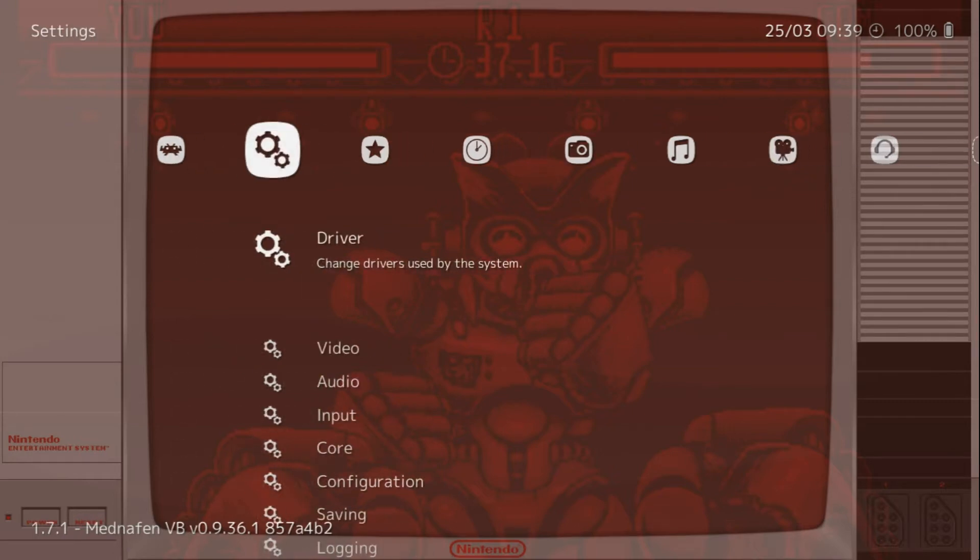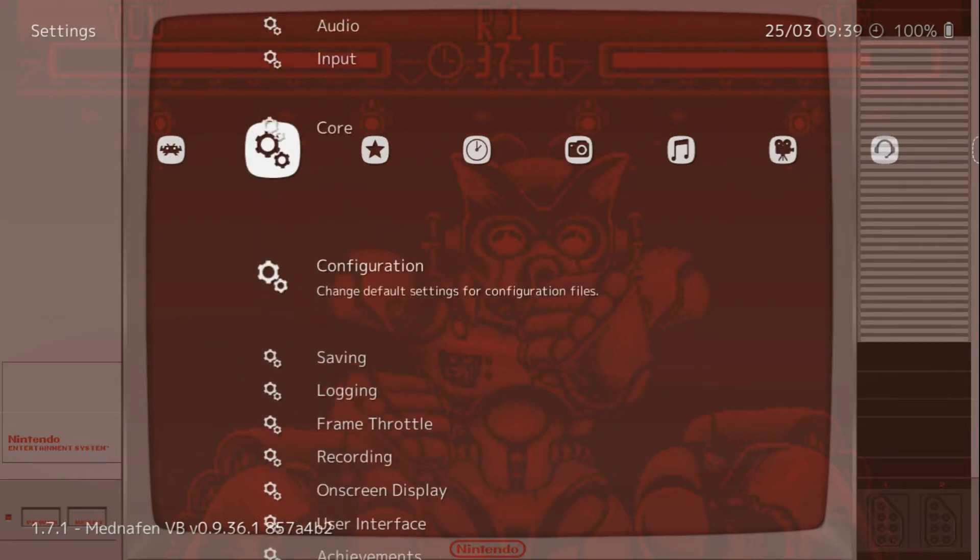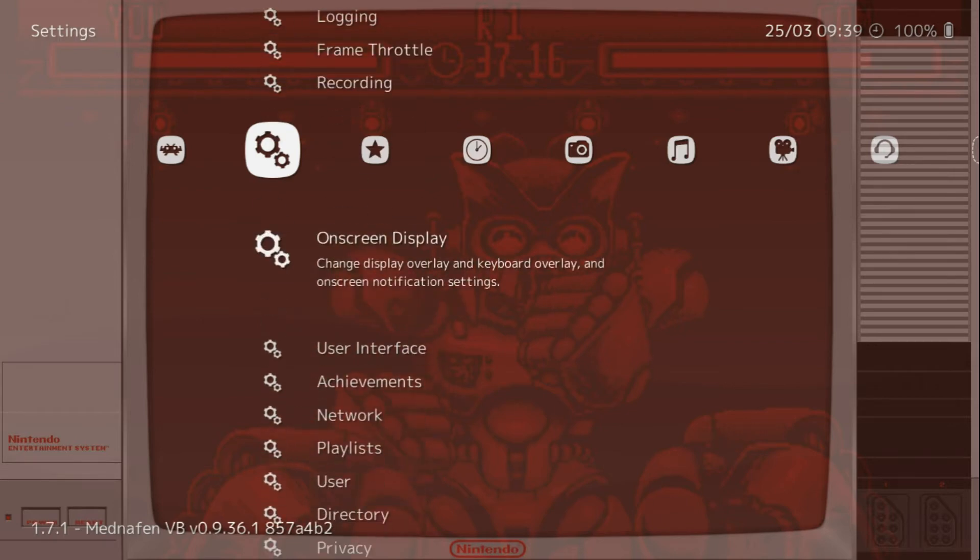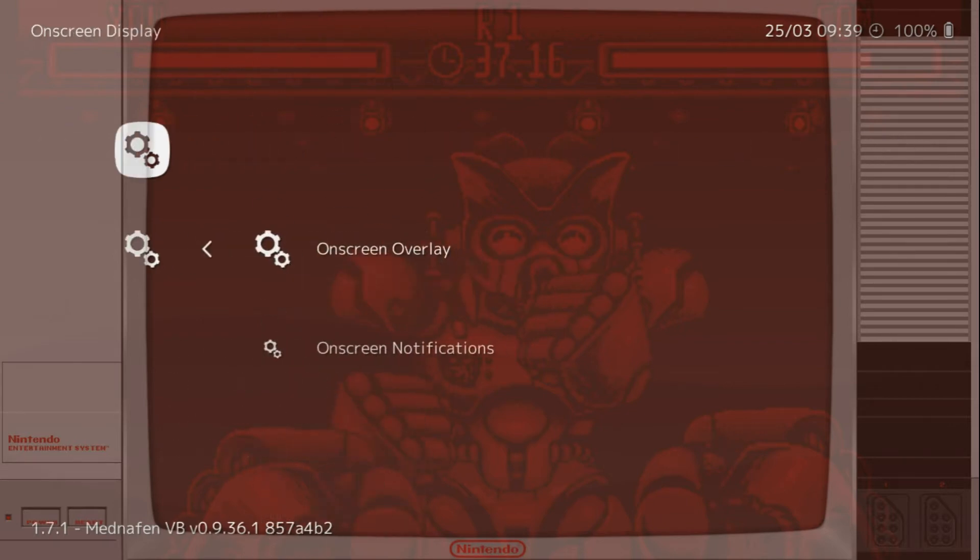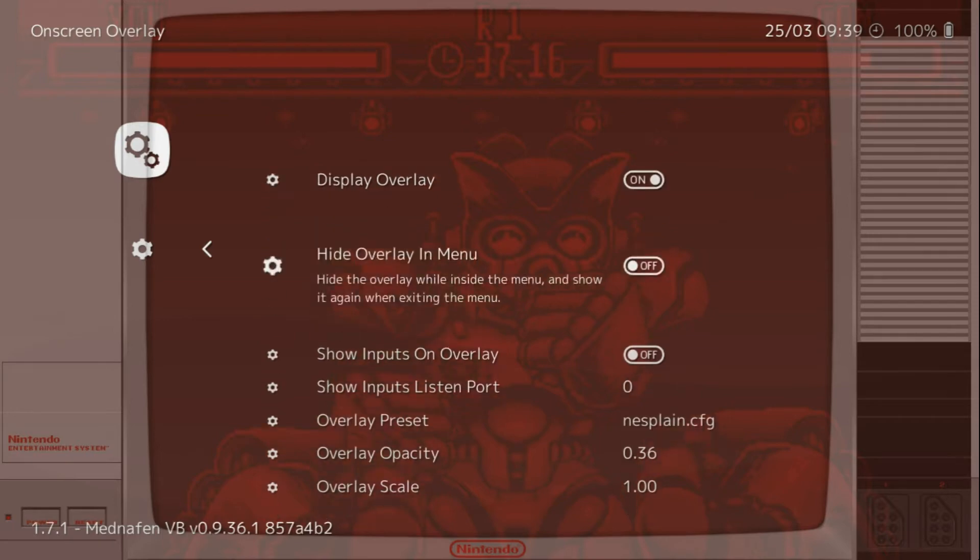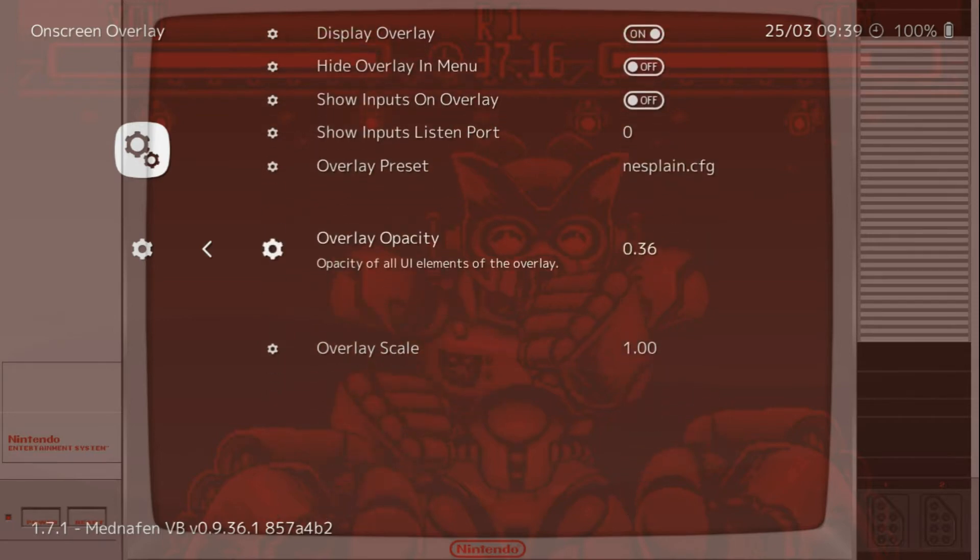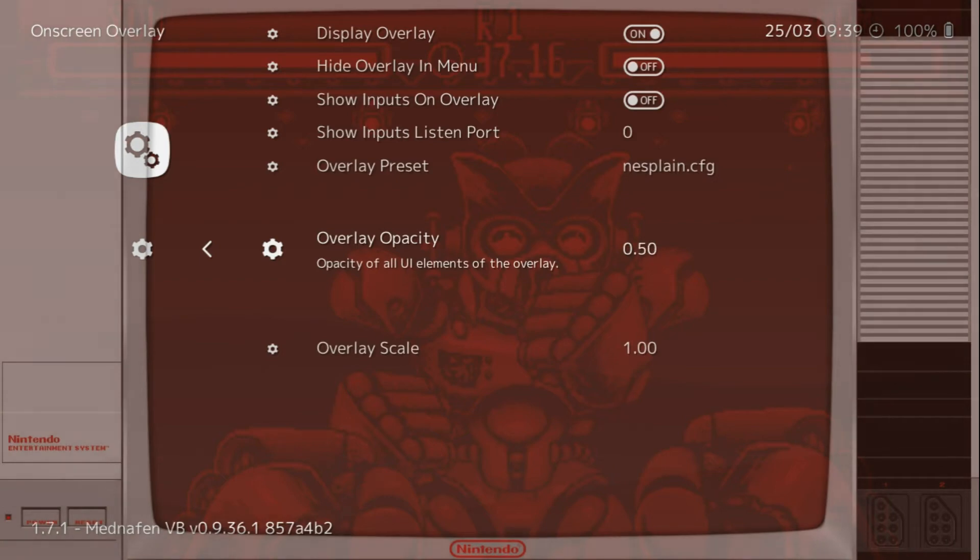So first thing you're going to do is go over to your Gears option in RetroArch. Come on down to On Screen Display. Go in there, On Screen Overlay. And then we'll go down to Overlay Opacity and turn that up to 1.00.